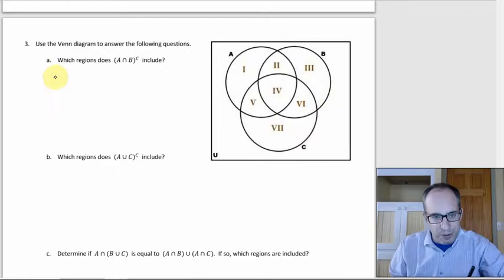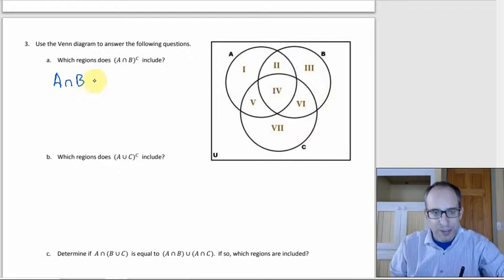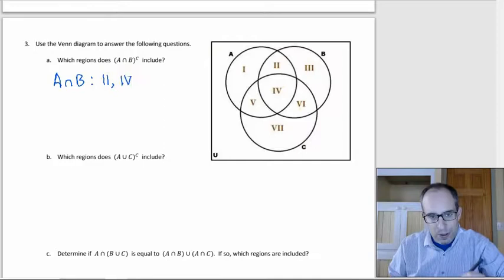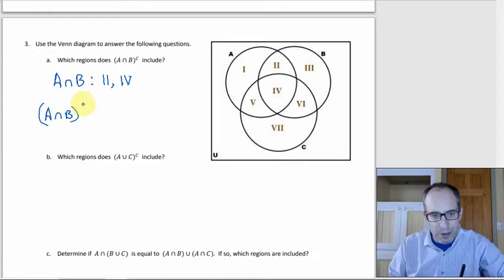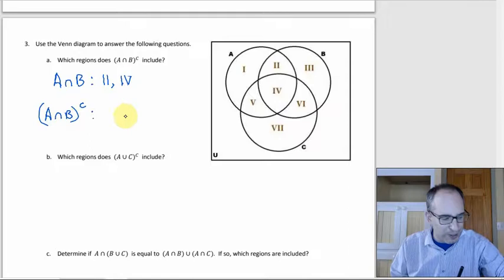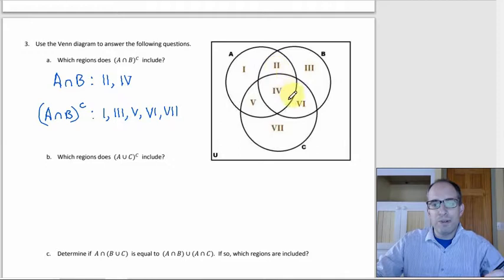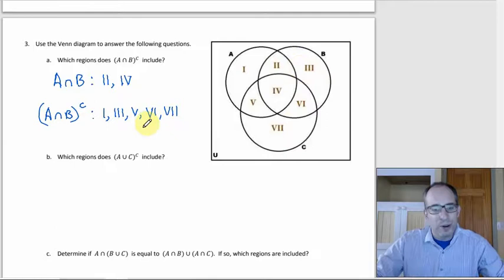So A intersect B is regions two and four — the A-B overlap. Then A intersect B complement is everything else: regions one, three, five, six, and seven. You'd get the same ones either way, just possibly in a different order.